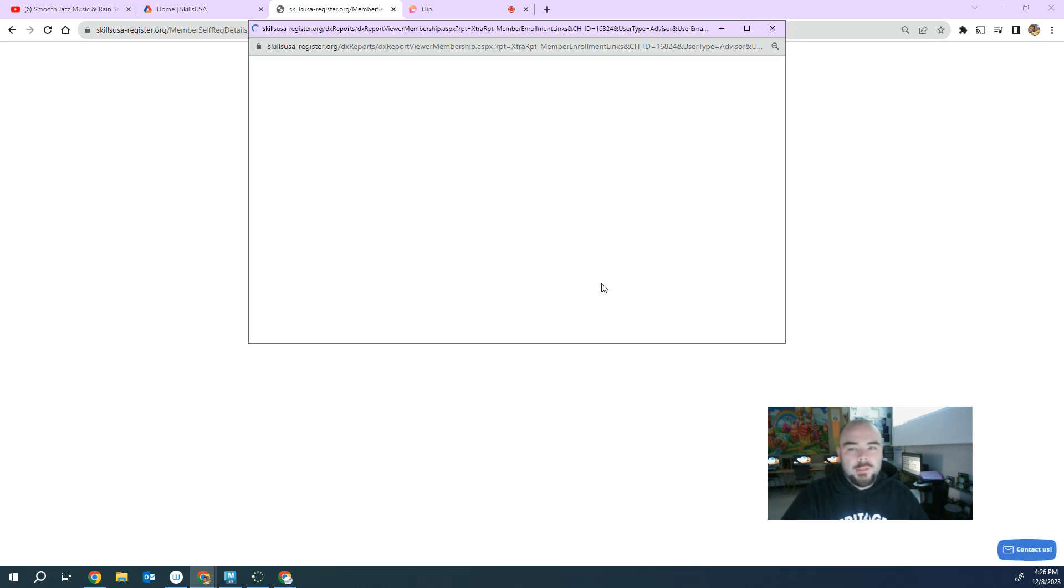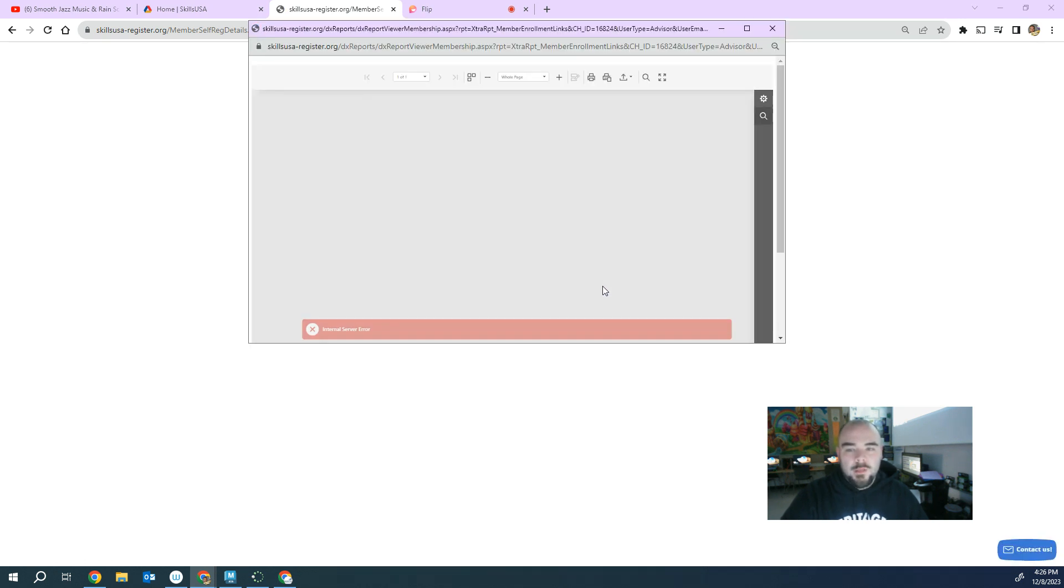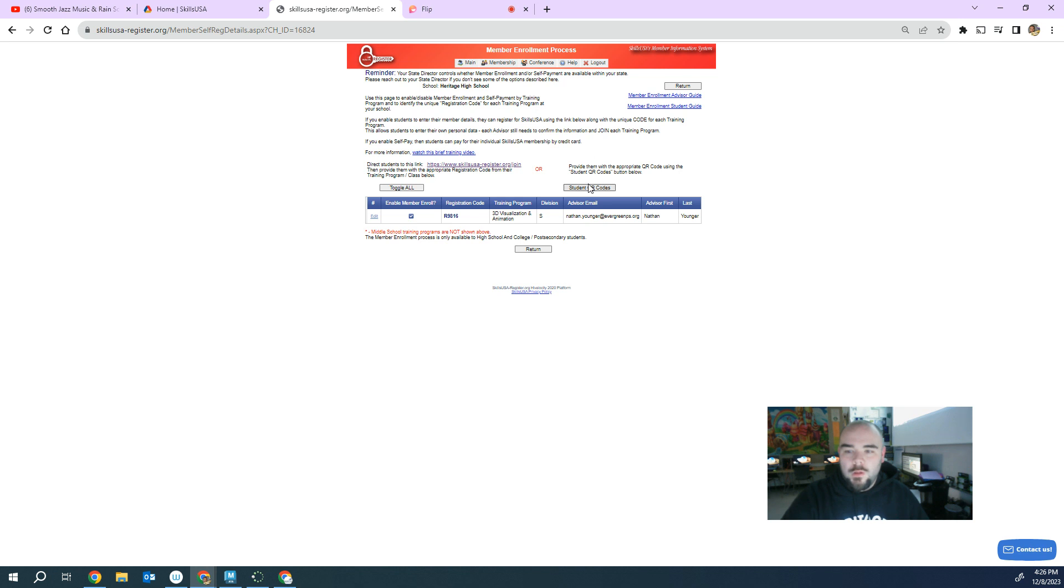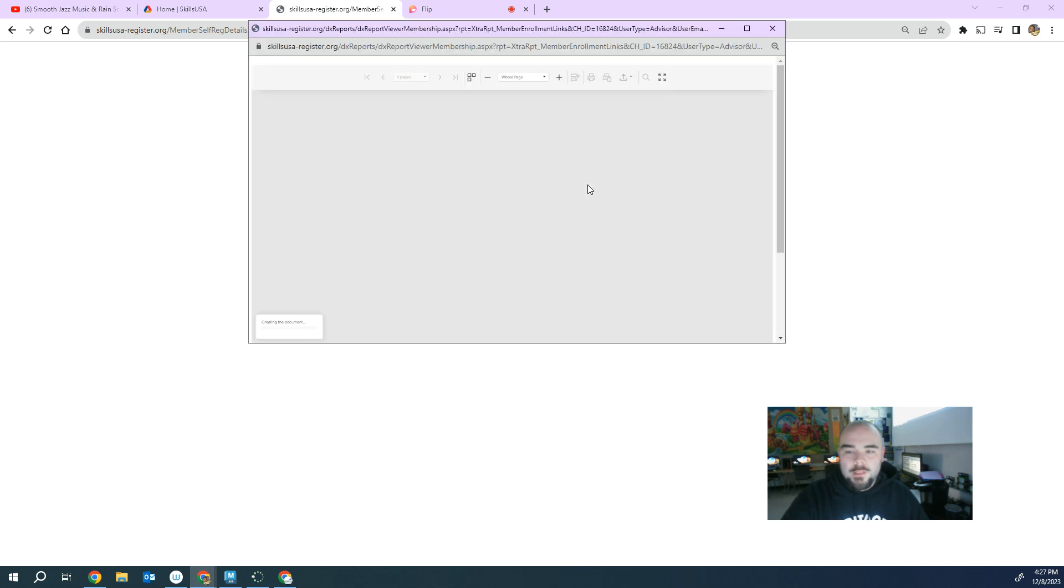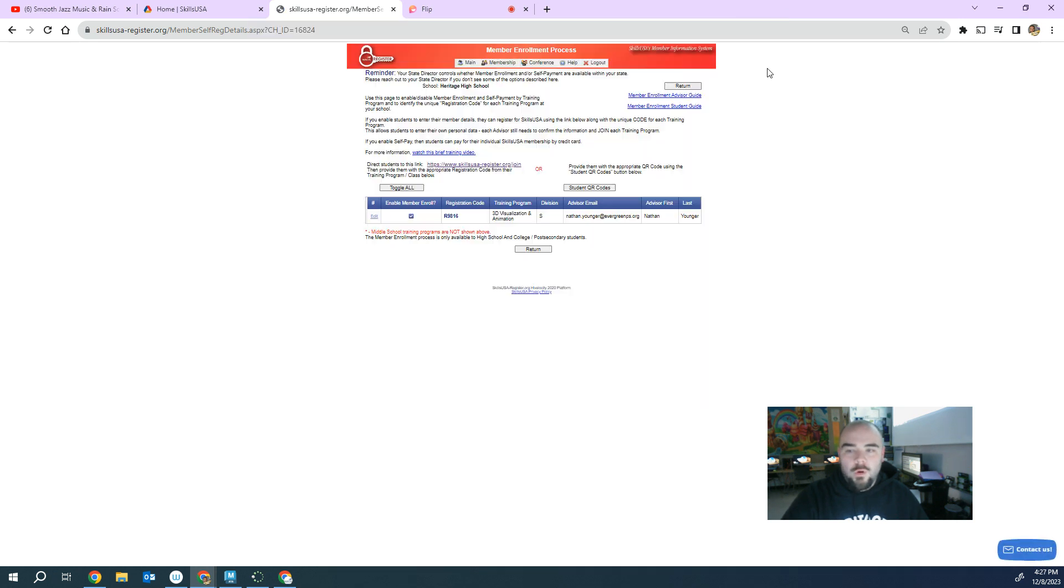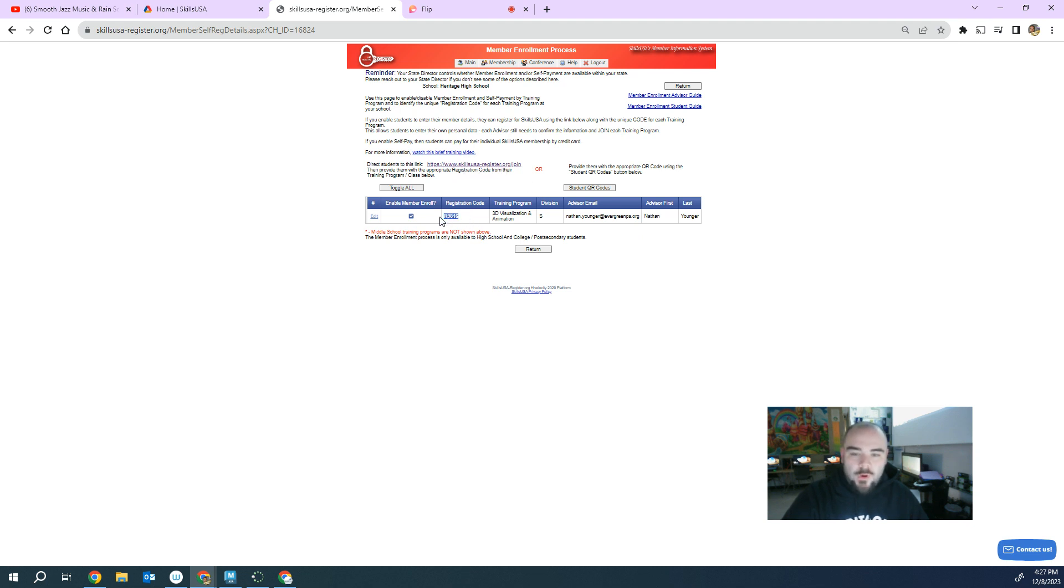So you click on this, it'll make a really cool QR code. My server's not working, but it pops up a QR code that you can have the kids scan in and register with your number. But if that doesn't work, you give them this link and this is your code.